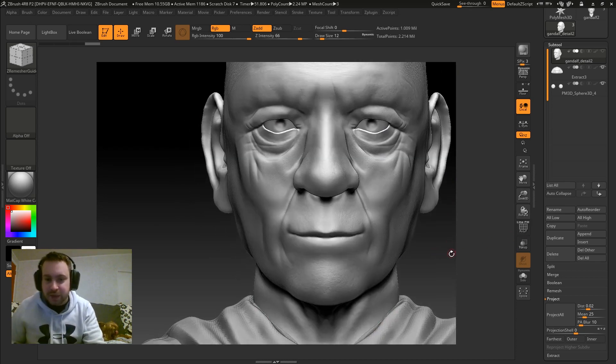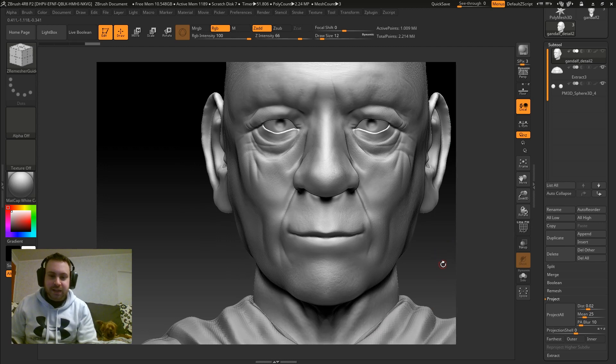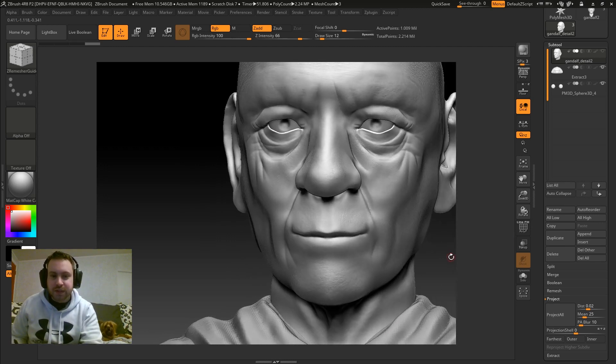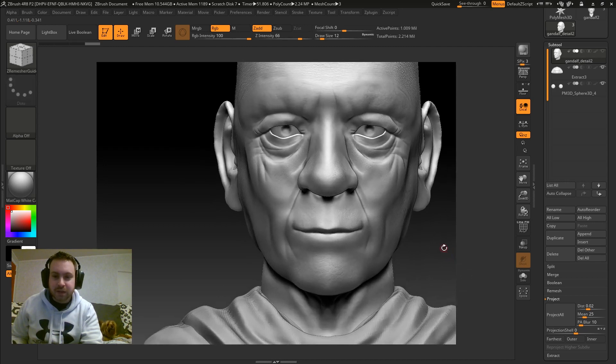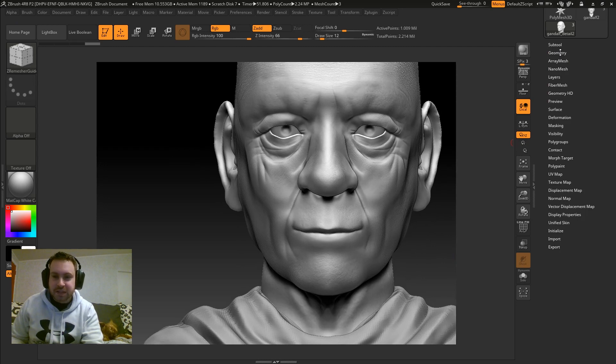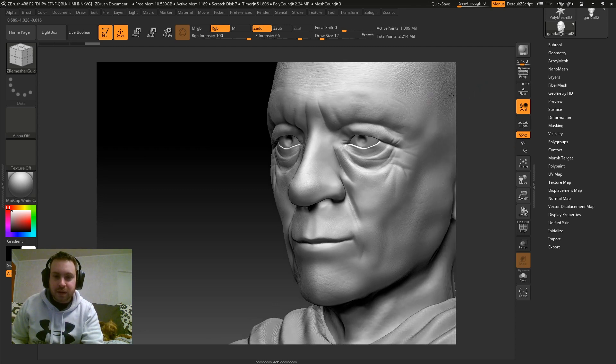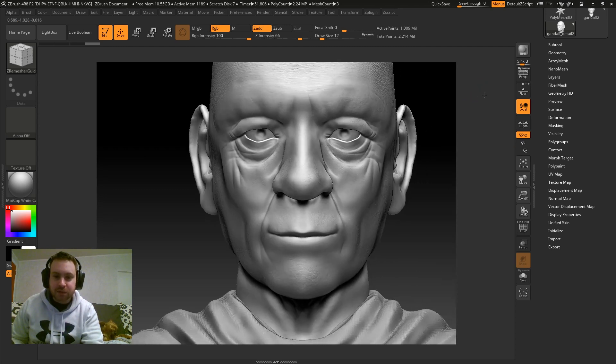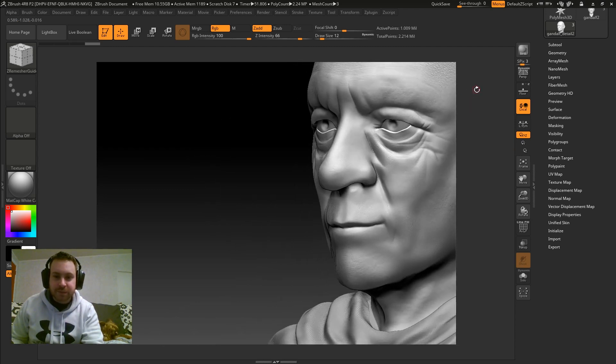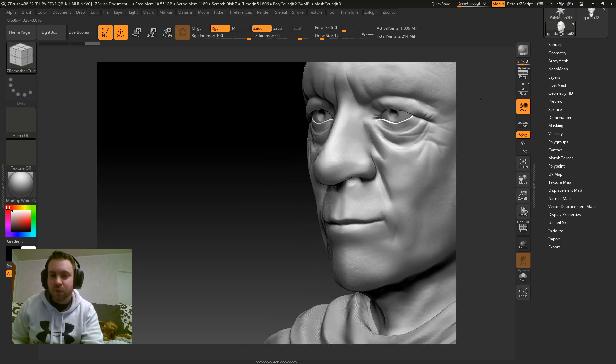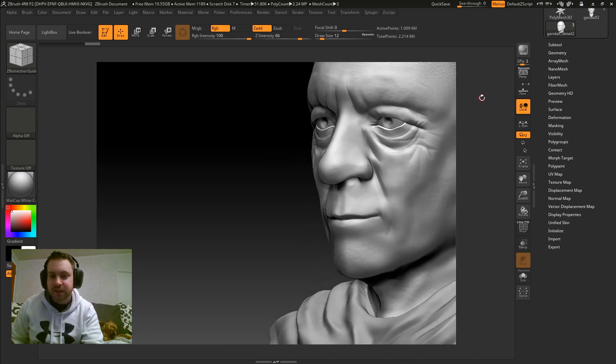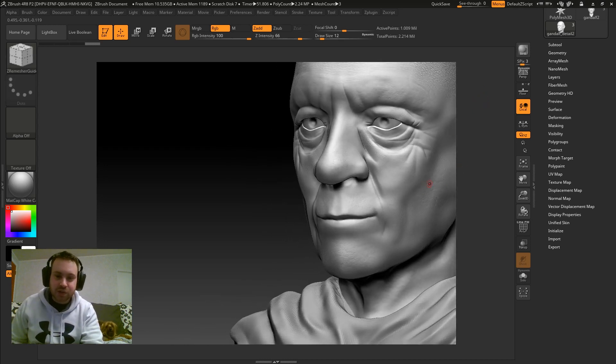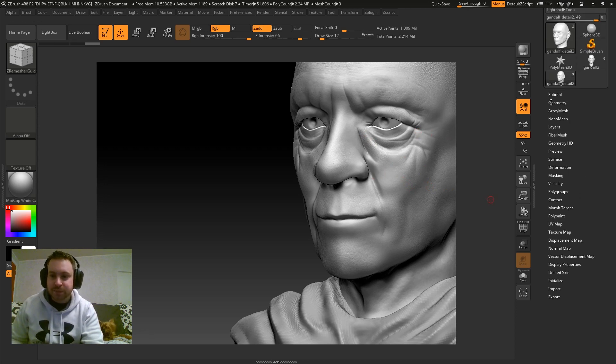Now I'm not planning to animate this model or anything like that, so I can get away with using ZRemesher. ZRemesher will automatically create topology for you and it does the best it can. However, if I was going to actually animate this face, I would manually topologize because ZRemesher does a pretty good job, but it's not quite as good as manual topology. However, for this, being a still image, I can save a lot of time, literally hours, by doing a ZRemesh.